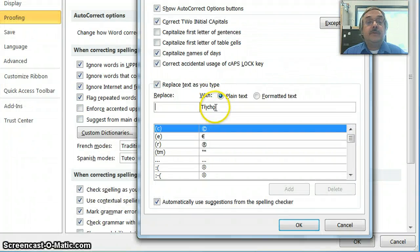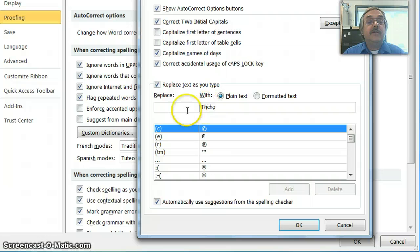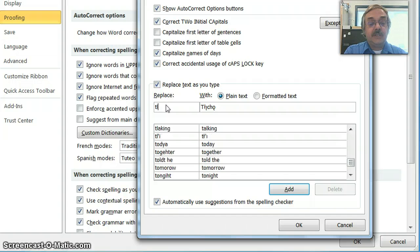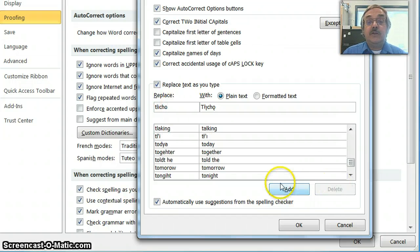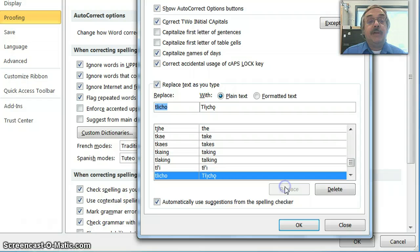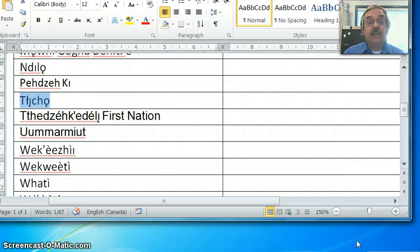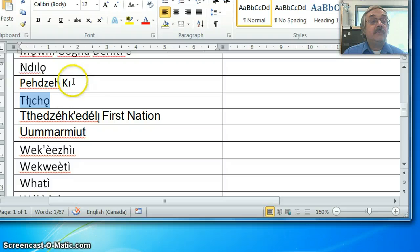You see the word that I'd highlighted is already here, and over here you just type it and use lowercase letters, type it with normal characters, T-L-I-C-H-O. Click on the Add button, then click OK, and click OK again here, and you're back into it.